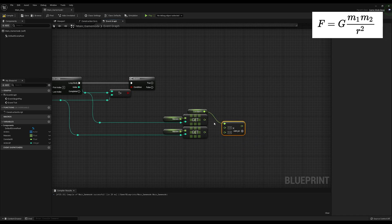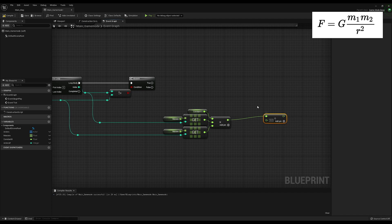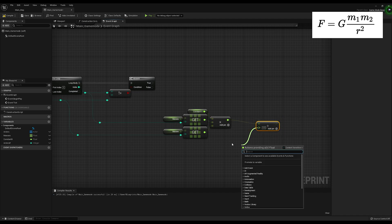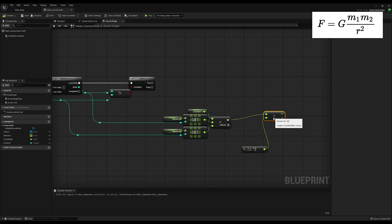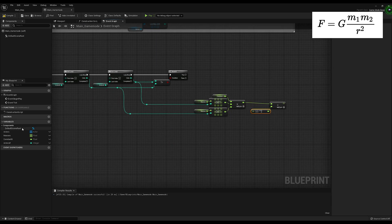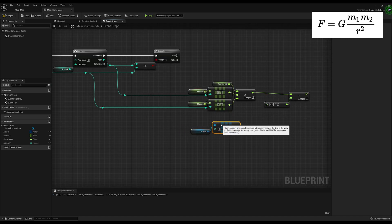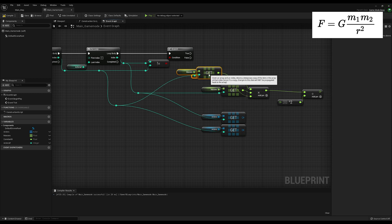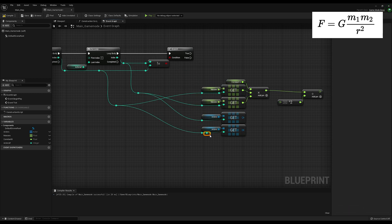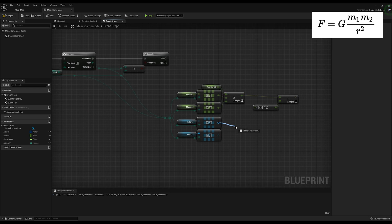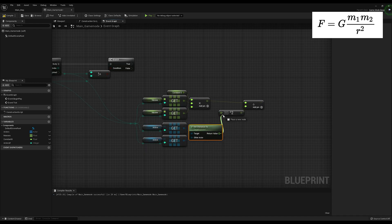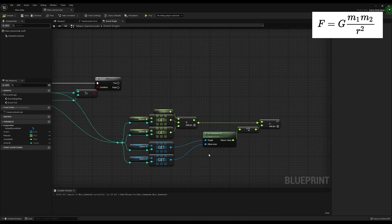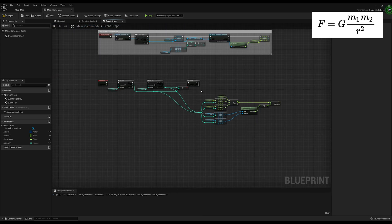G we already have as a variable, and the masses are in the mass array — we just need to get those values out using the indices from the loops. Following the top of the equation, we multiply those three things together. We know we're going to be dividing this result by the separation squared, so we prep those two nodes as well. To get the distance separating the two objects, we get the actors from the actor list, get their world locations, and plug them into the distanceTo function, which gives us the separation easily. We plug the result back into the square formula and the force magnitude is complete.